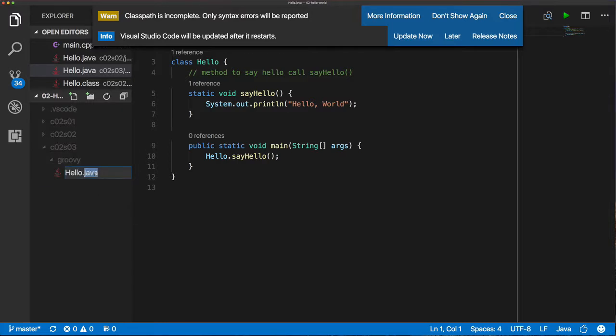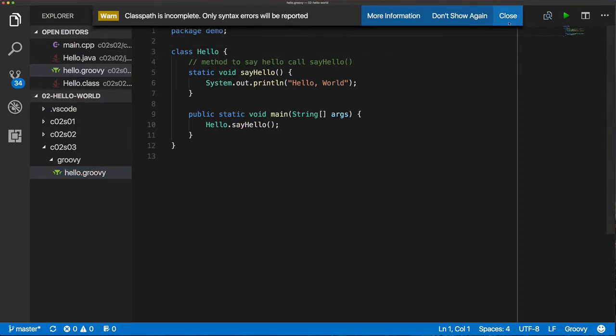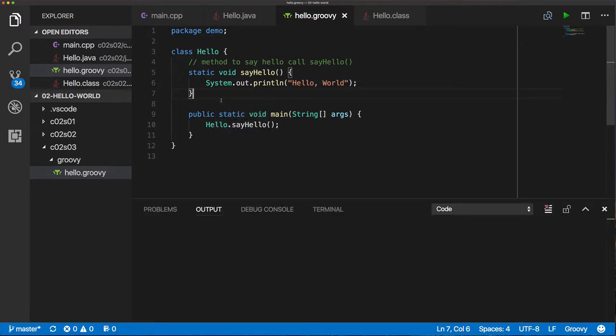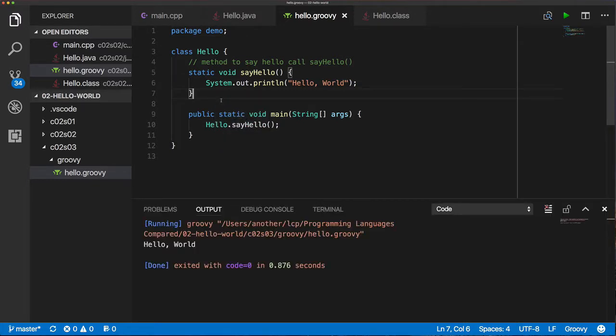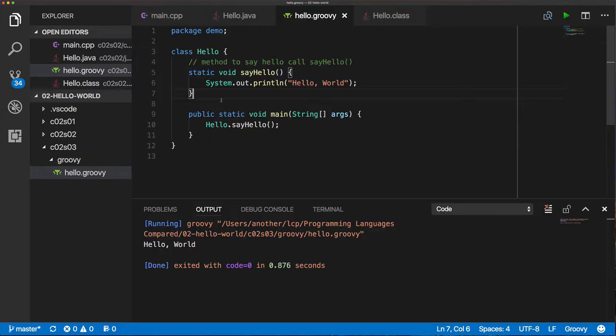And it really doesn't matter what I call the file. So it's not as picky as Java where I have to call it hello to match the class name and all this other stuff, but I could call it anything, and then I'm going to say run, and notice this actually run, even though it has the extension Groovy, and then if you look there, you can see that it actually used the Groovy interpreter to run this, so this is a Groovy file that was run, so you can see it says Groovy, and running Groovy and then the whole string.